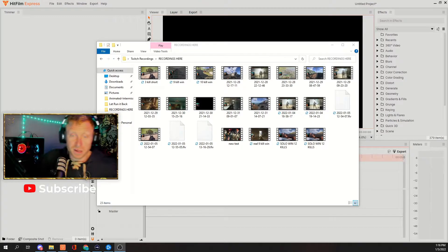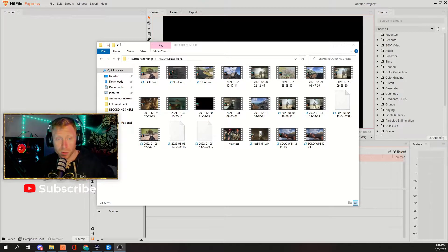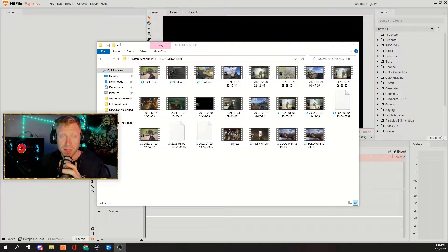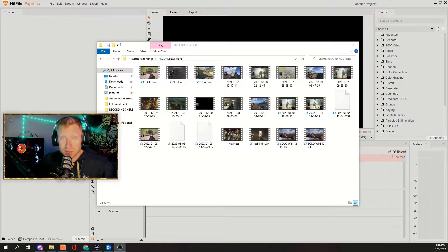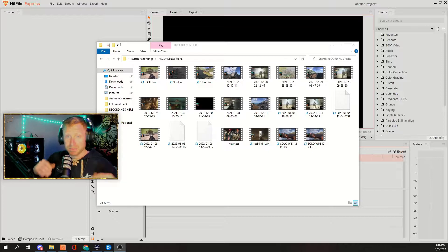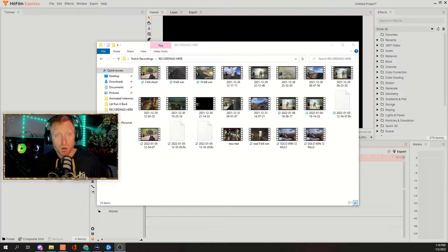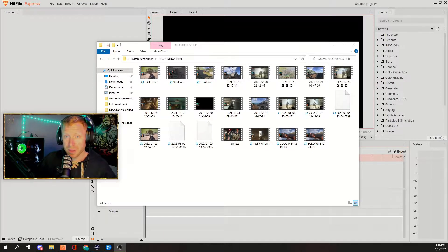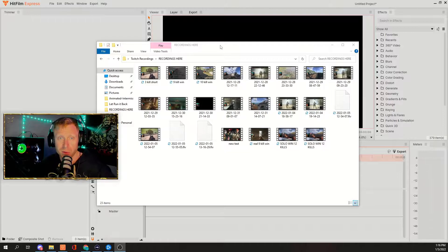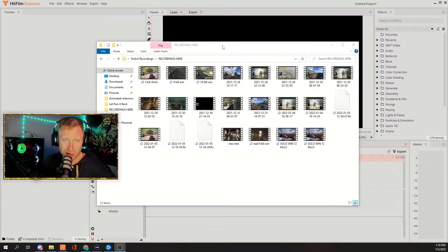What's going on everybody in the YouTube world? We're going to dive into this — I'm going to show you guys how to create a video that you recorded from stream and make a YouTube Short or a TikTok video, maybe you're trying to get more views.